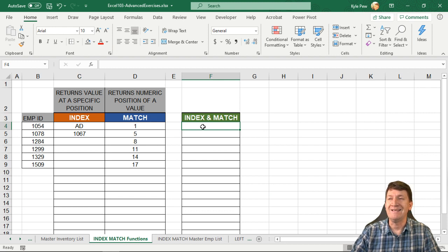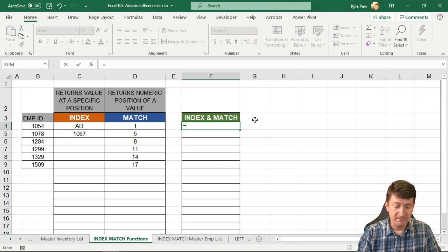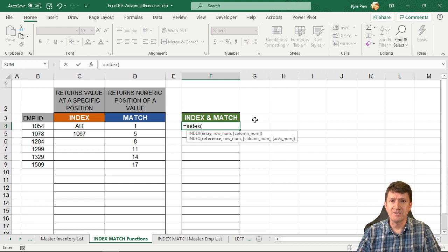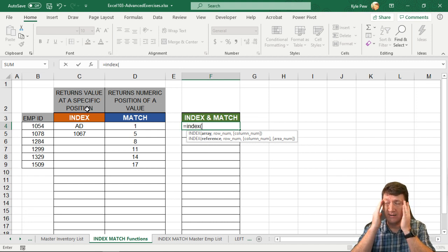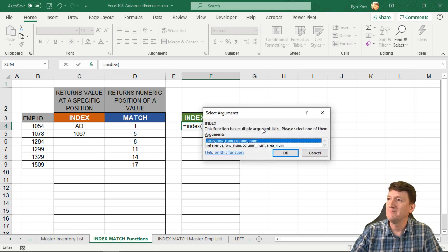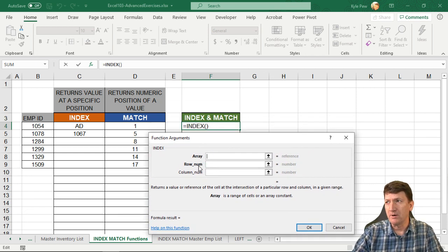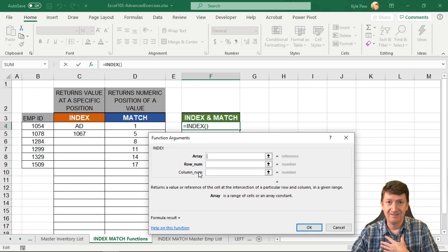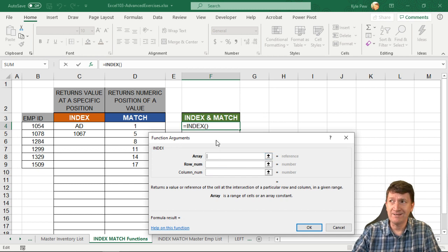So we're going to return the department based on these IDs. This is going to take the two functions and bring them together. I'm going to type equals INDEX. I'm starting with the INDEX function because the INDEX function returns a value at a specific position — keep that in mind. The arguments it needs: the array you're going to search, then which row number and potentially column number you want back.